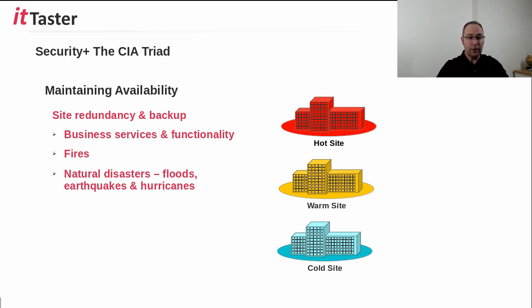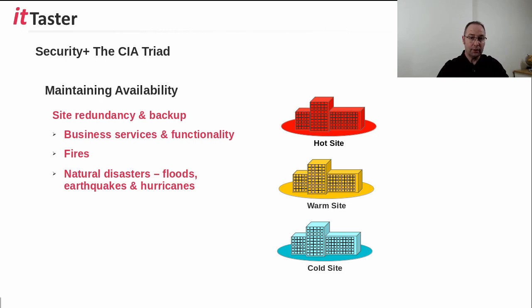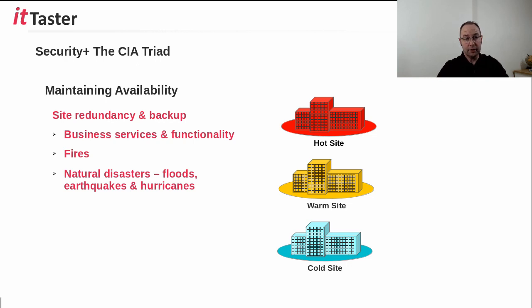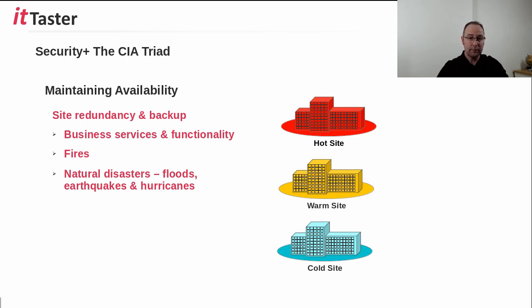The third type of site is a warm site. A warm site sits somewhere between the hot site and the cold site. It's a compromise between the two. It offers some of the facilities of the hot site and does not take as long to be operational as a cold site.